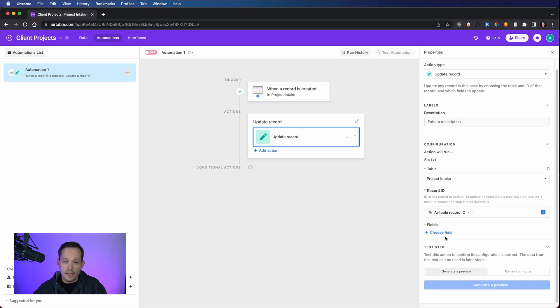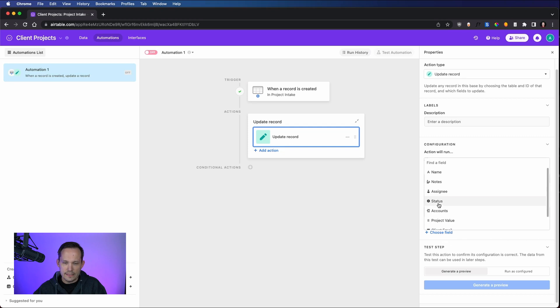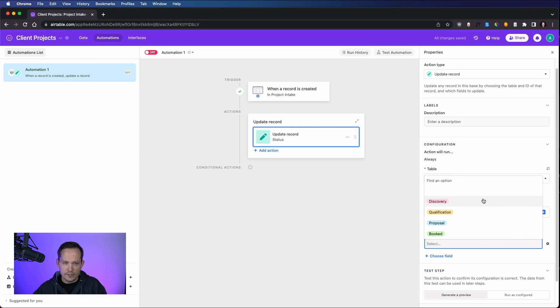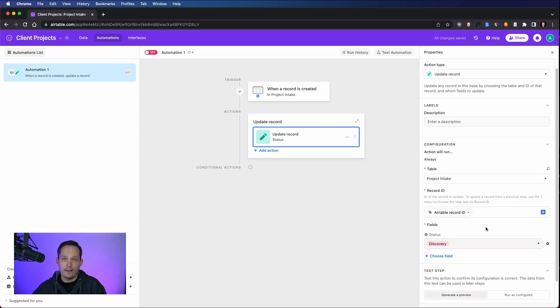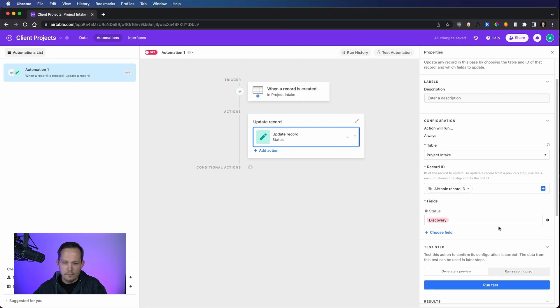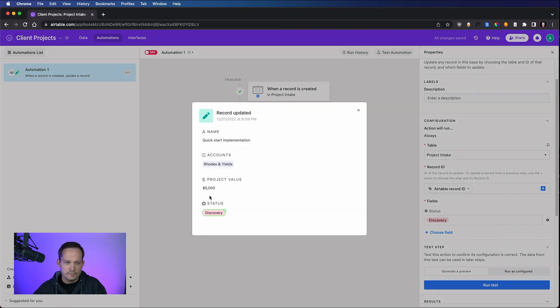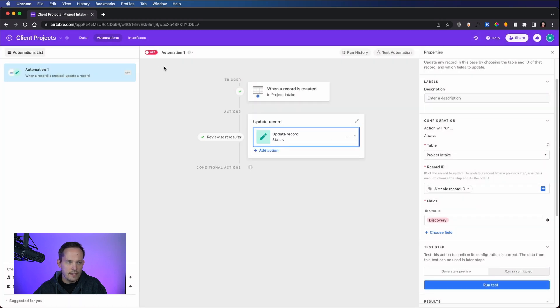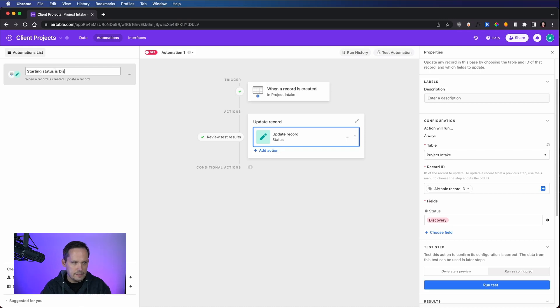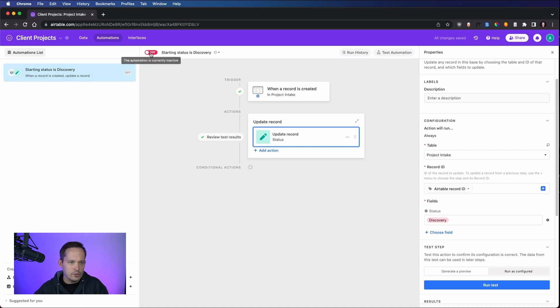And now we'll be able to update the fields that we want. In this case, we're choosing status, we don't need to use any dynamic values here, we're just going to say that it's going to be discovery. Every time we create it, put it in the discovery stage right away. Now we can generate a preview without this actually doing it, or we can run it as configured. Let's run it as configured. And it looks like it's worked. We've set that value to discovery. We'll go ahead and update this and we'll say starting stage, or I should say status is discovery. Give that a name and we'll turn that on so that it's active for future records that we create.